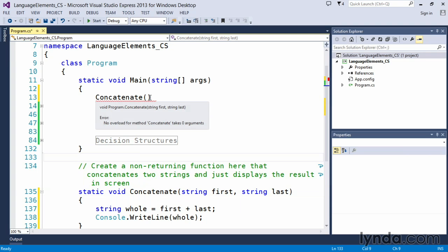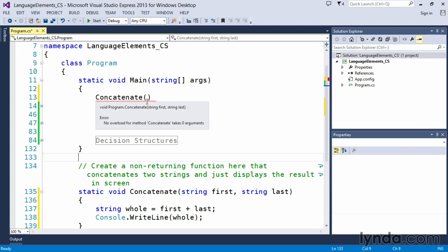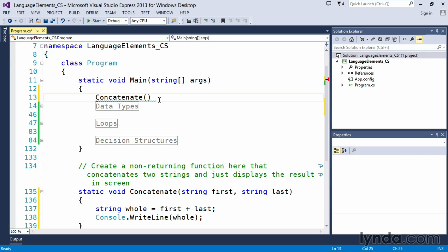And now it sees it, right? So now it knows that concatenate is there, but it's got an error because we haven't provided any values. We need to provide two string values.